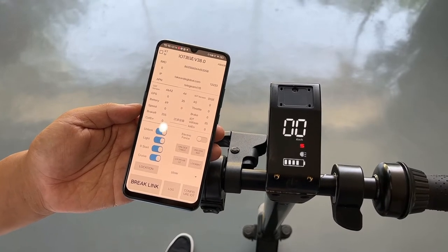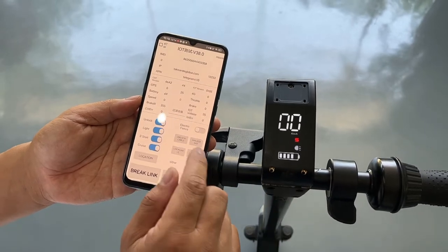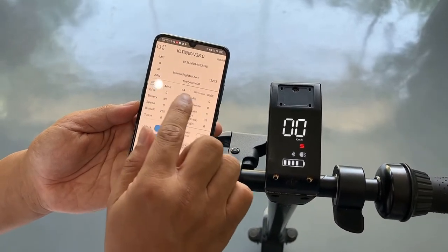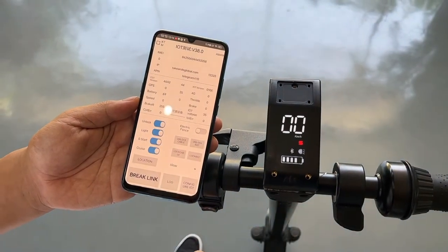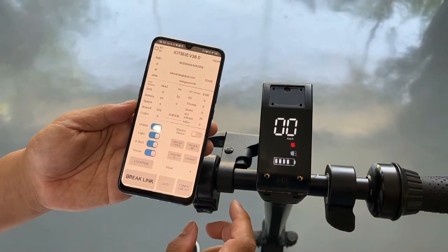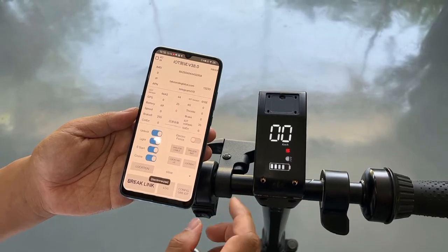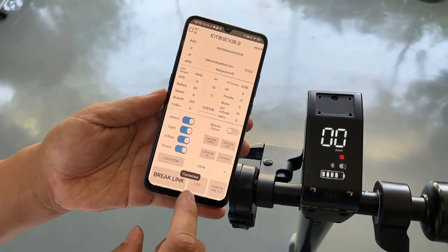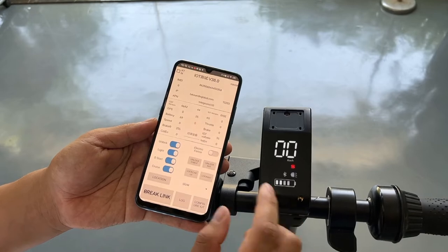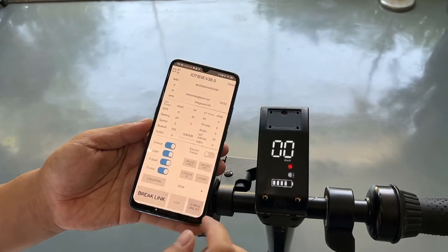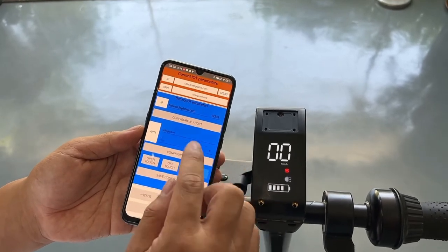Now I want to give you some troubleshooting details. Sometimes a new customer says they already entered the APN, port, and everything inside the IoT, but it's not saved. The problem is that they forgot or failed to save the settings. When disconnected, it means the IoT and the phone are disconnected. Even if you set up the APN and port, if you're disconnected, the settings are not saved.